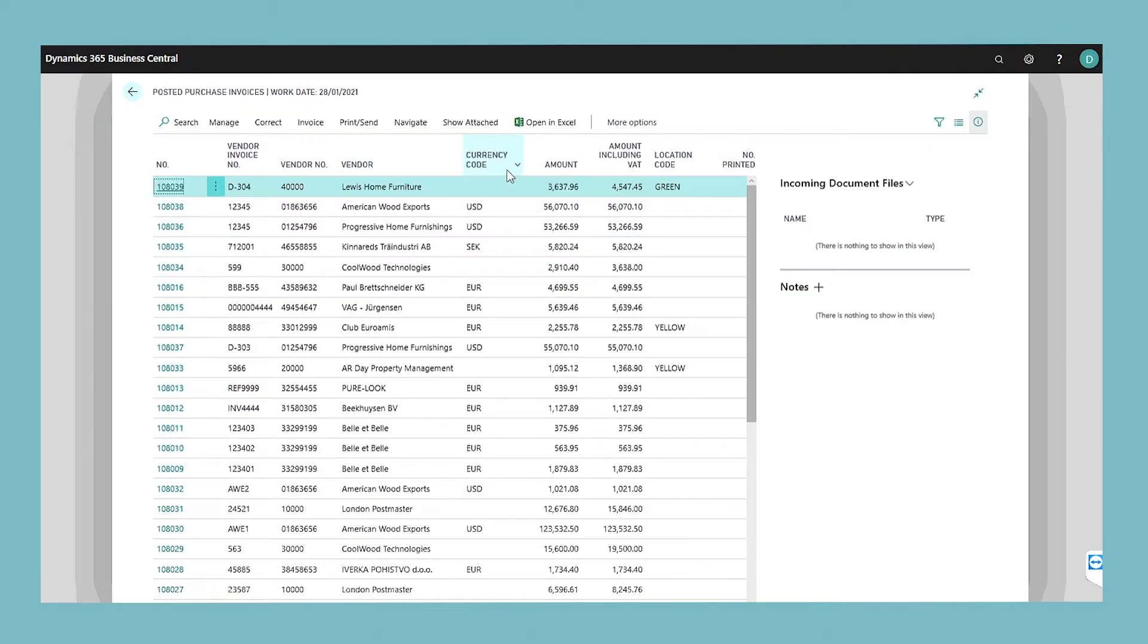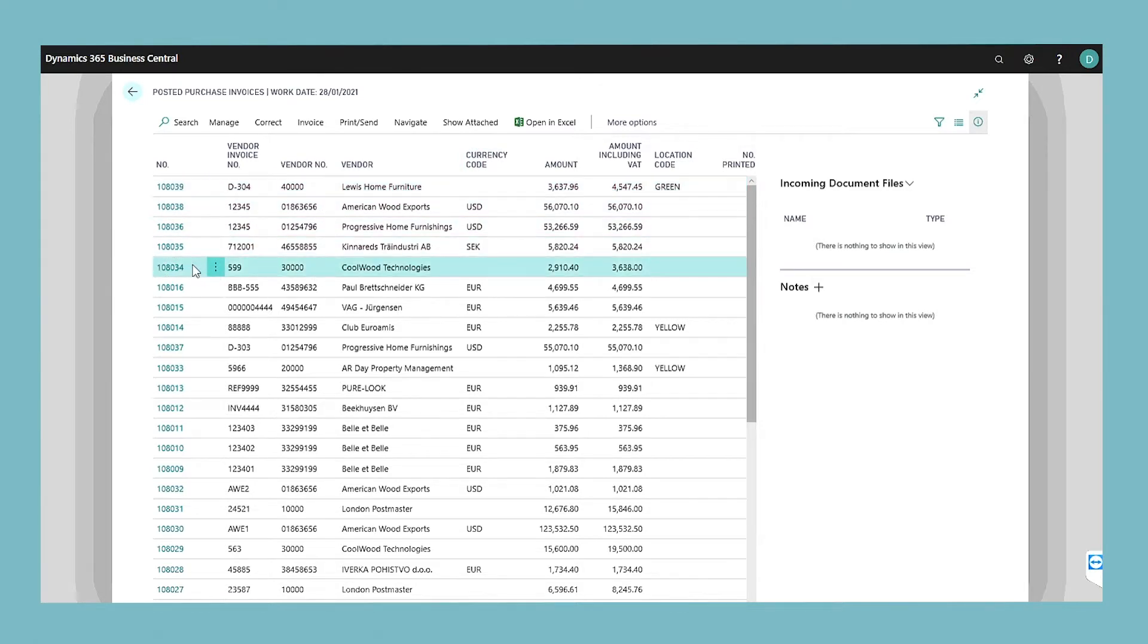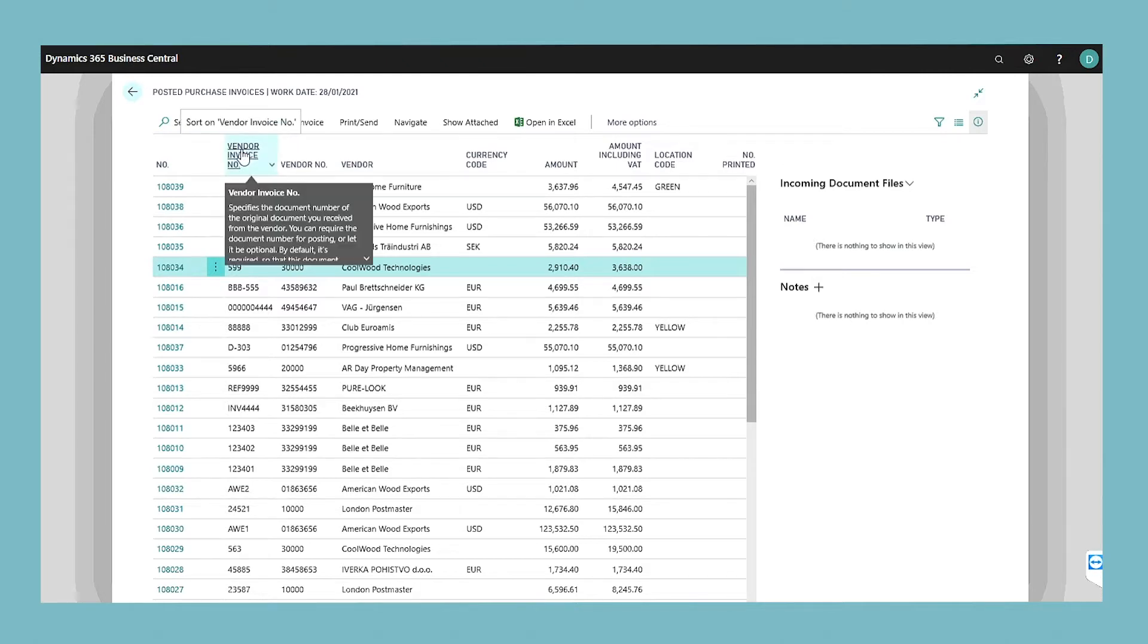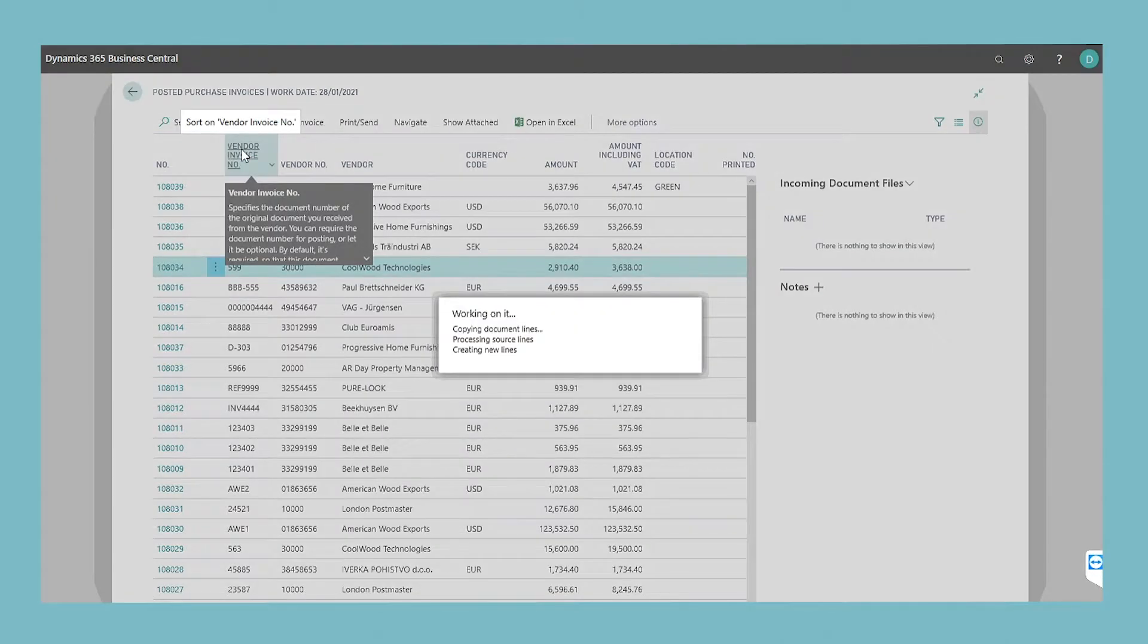In the posted purchase invoices window, select the posted purchase invoice that you want to reverse and then choose the create corrective credit memo action.